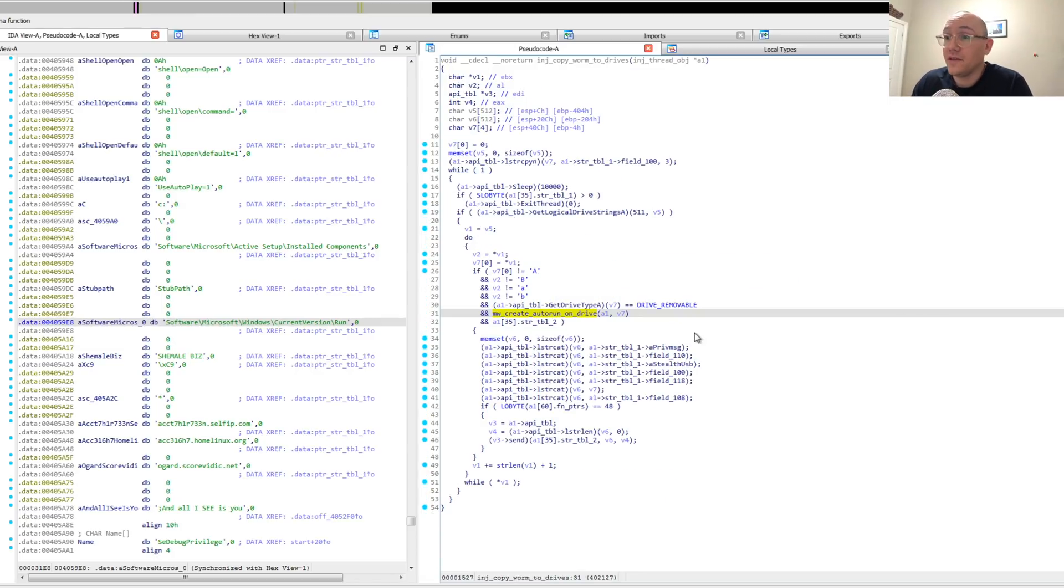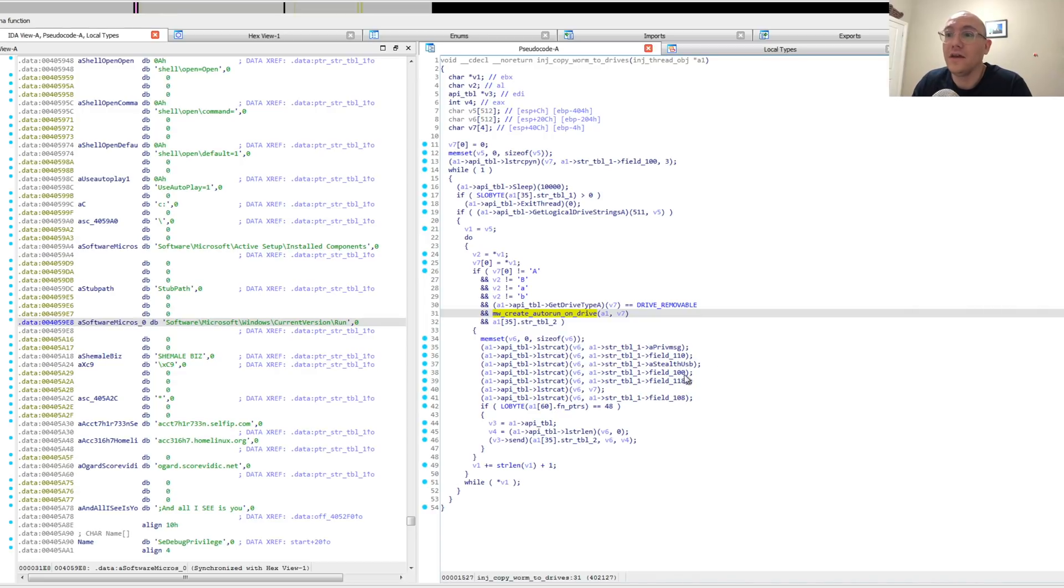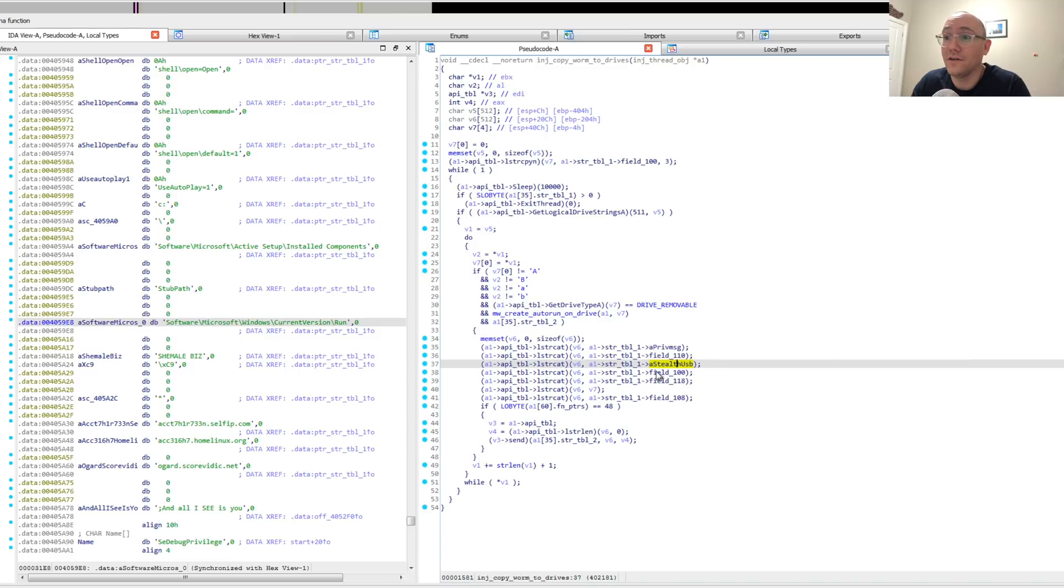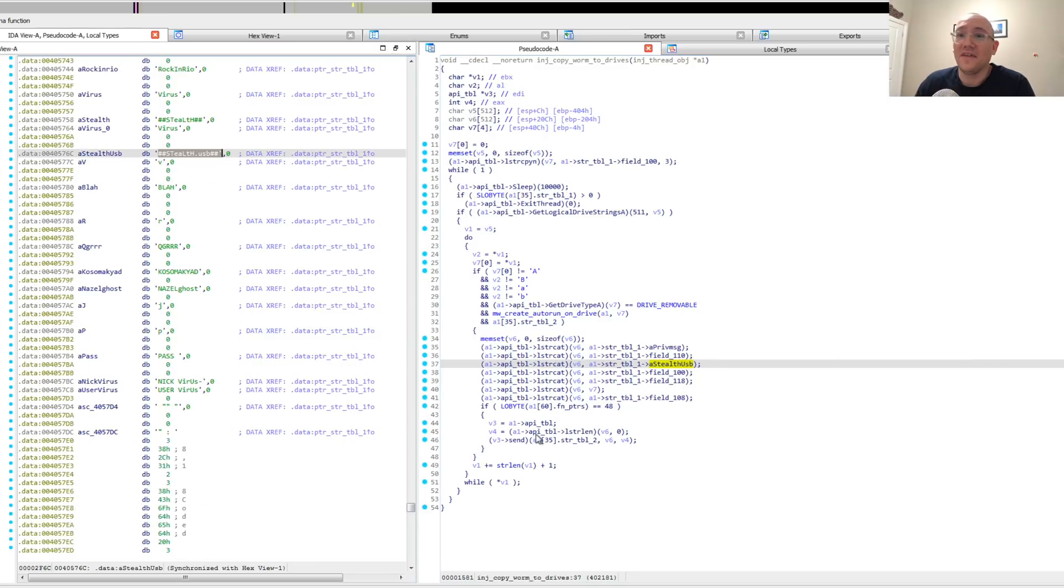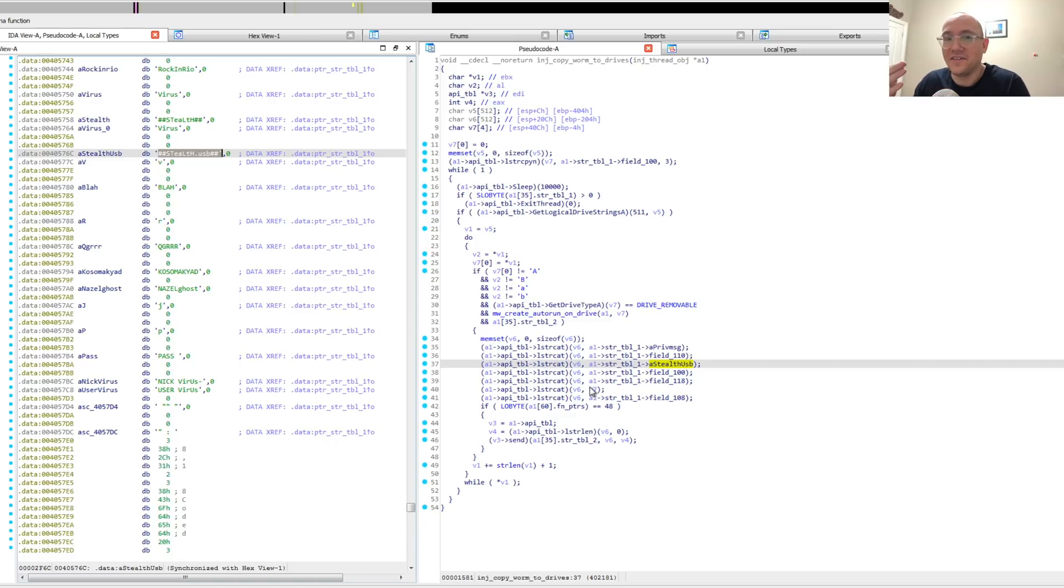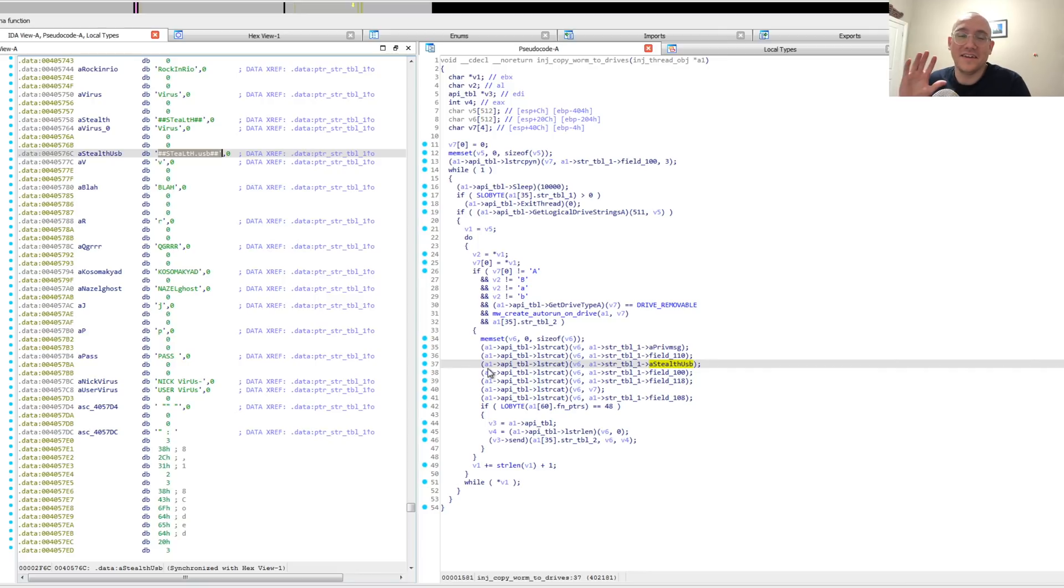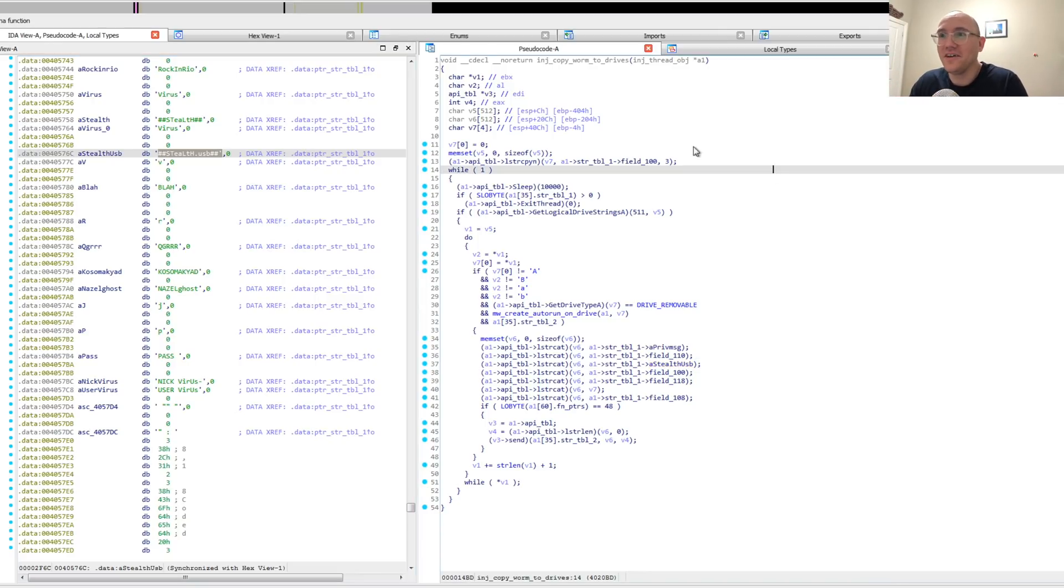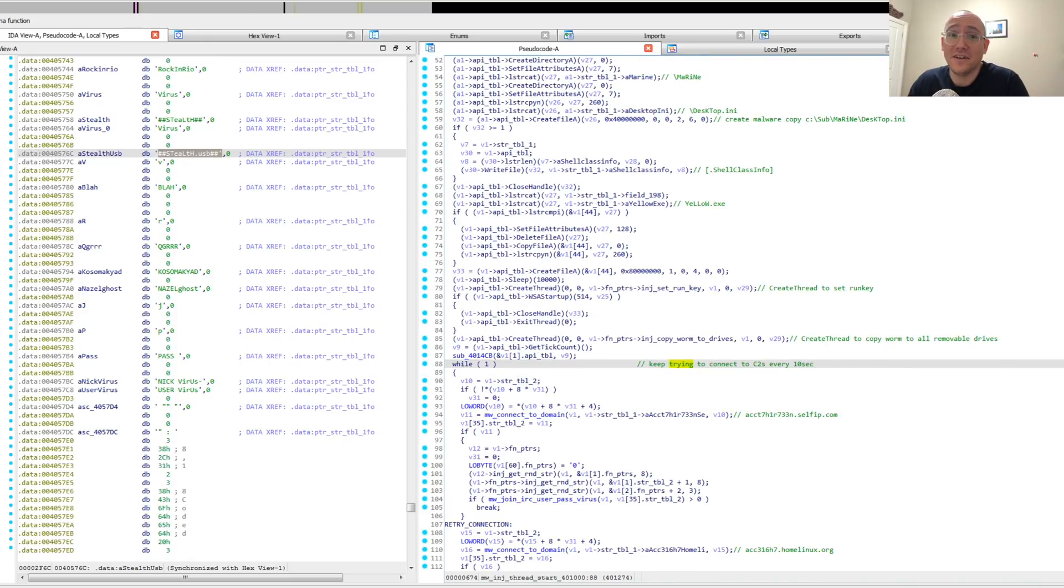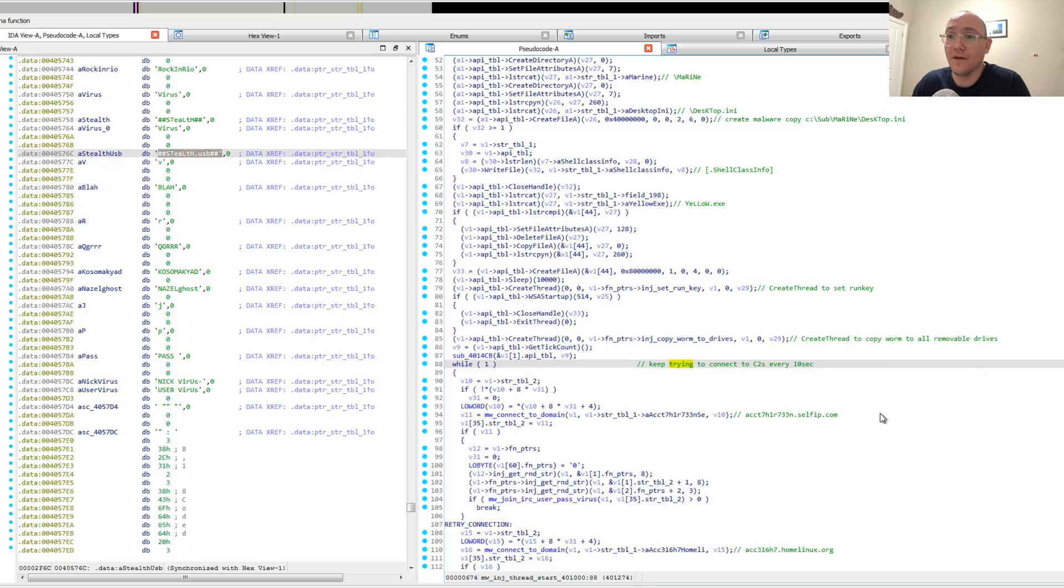But what's interesting about this is it'll also check to see whether there is an open IRC connection, and it'll send this funny sort of message, private message to the IRC host: stealth USB, and then the drive string that it's actually infected. So they kind of keep like a running tab of all the different portable drives that they've infected, again, if they're connected to IRC when the USB is plugged in. So kind of interesting. This is the worm component of this malware.